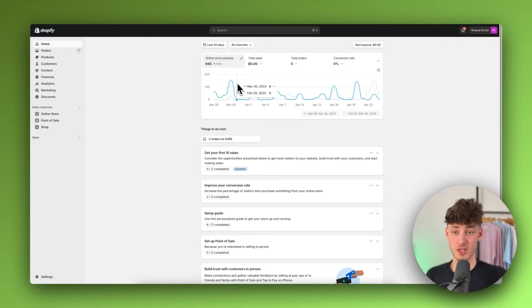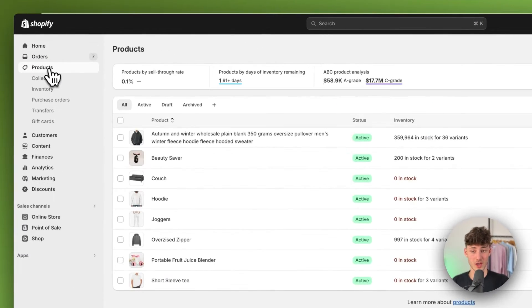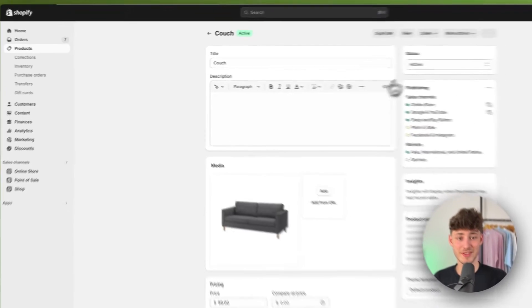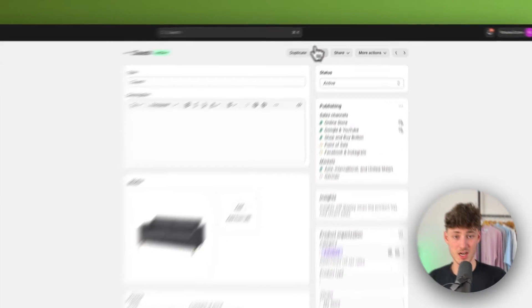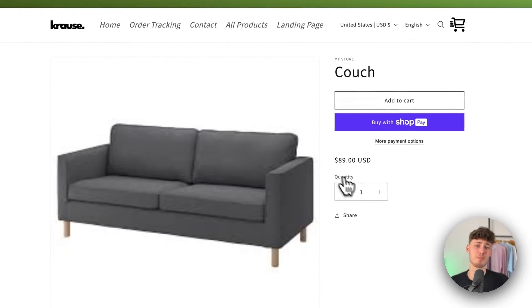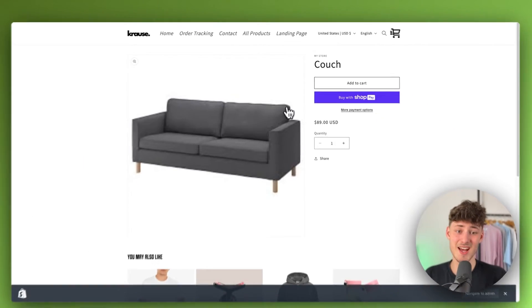Once you are logged in onto Shopify, as you can see, if I'm now going to head over to products, for example, this couch right here does have a pretty blurry, pretty pixelated picture.